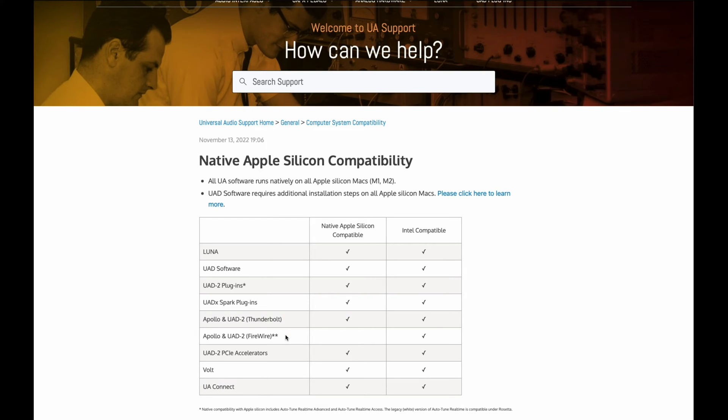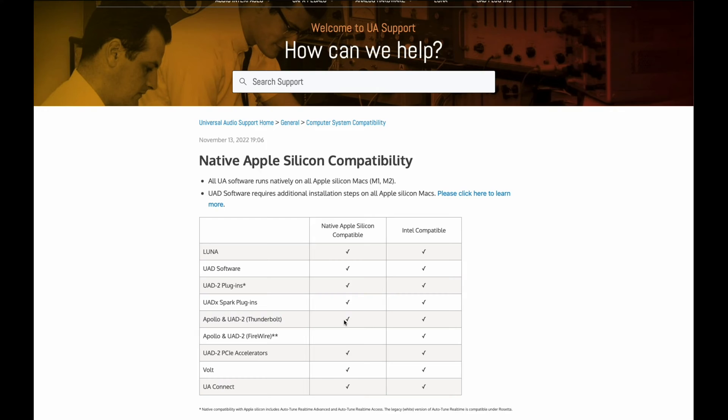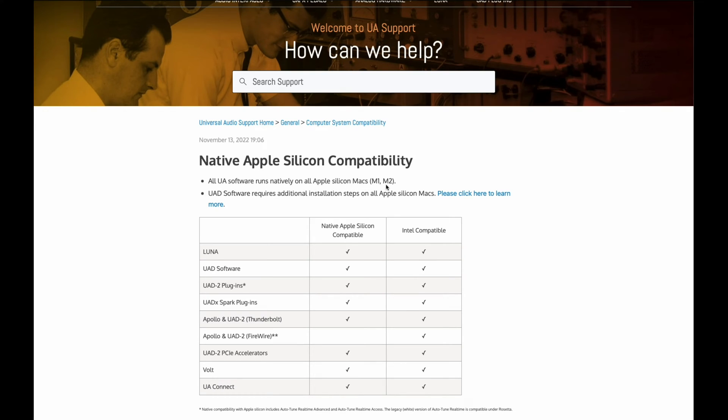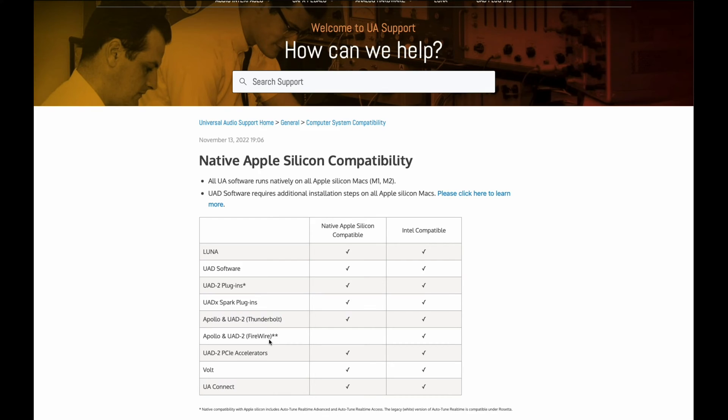So if you have a Firewire model, they recommend that you upgrade. I believe you could still upgrade to Thunderbolt if you have Firewire. Since my Duo Core is a Thunderbolt 2, I think I'm okay. But this is a nice little quick reference to see if it's compatible or not. For the most part, pretty much everything is. They even have a statement here that says all software runs natively on the Apple Silicon Macs, which is nice. So software-wise, we're good. Then you just have to check if your Apollo is going to run on it or not. And once again, it's just the Firewire versions that would need to be upgraded.